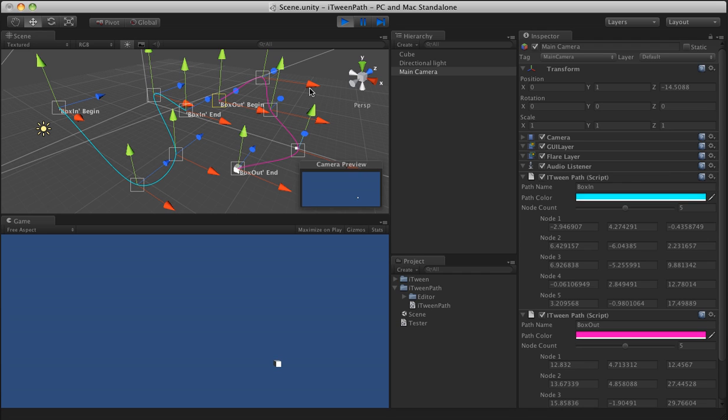All right, that's the iTween path helper for iTween to help you guys visually edit your paths. I hope you guys enjoy it. Good luck.